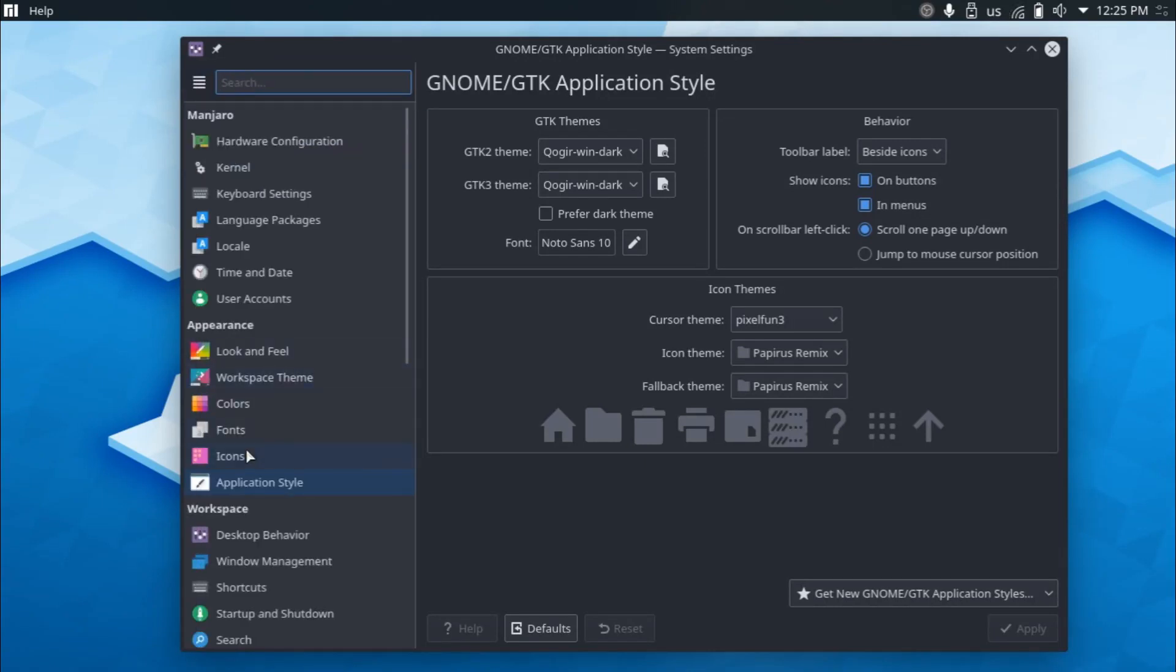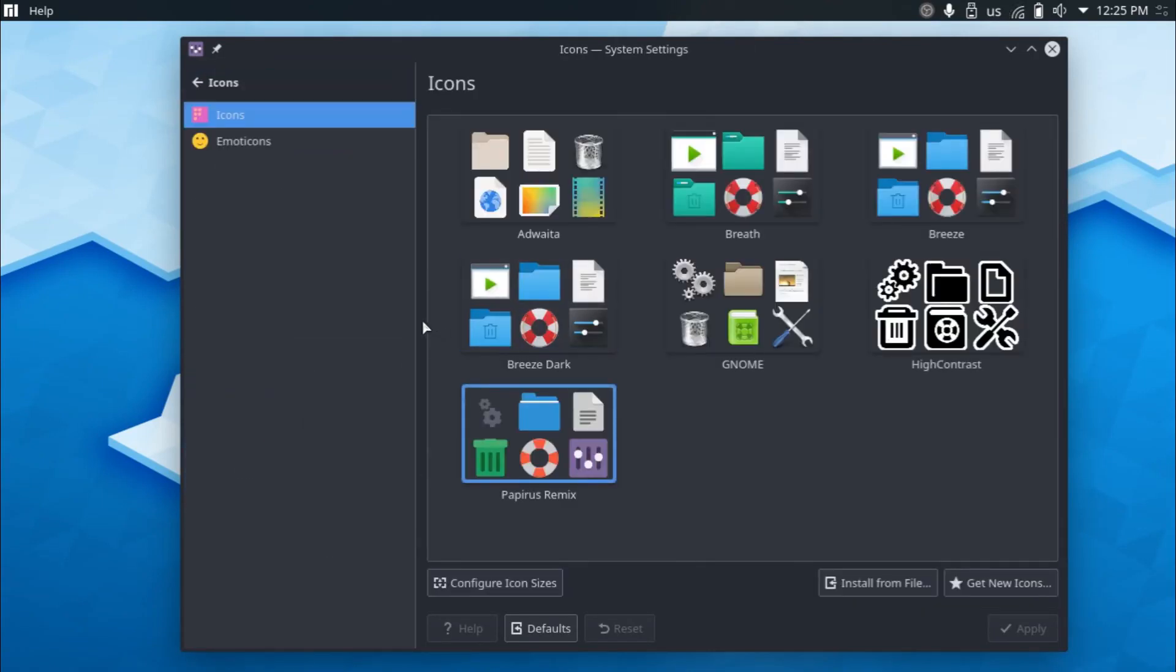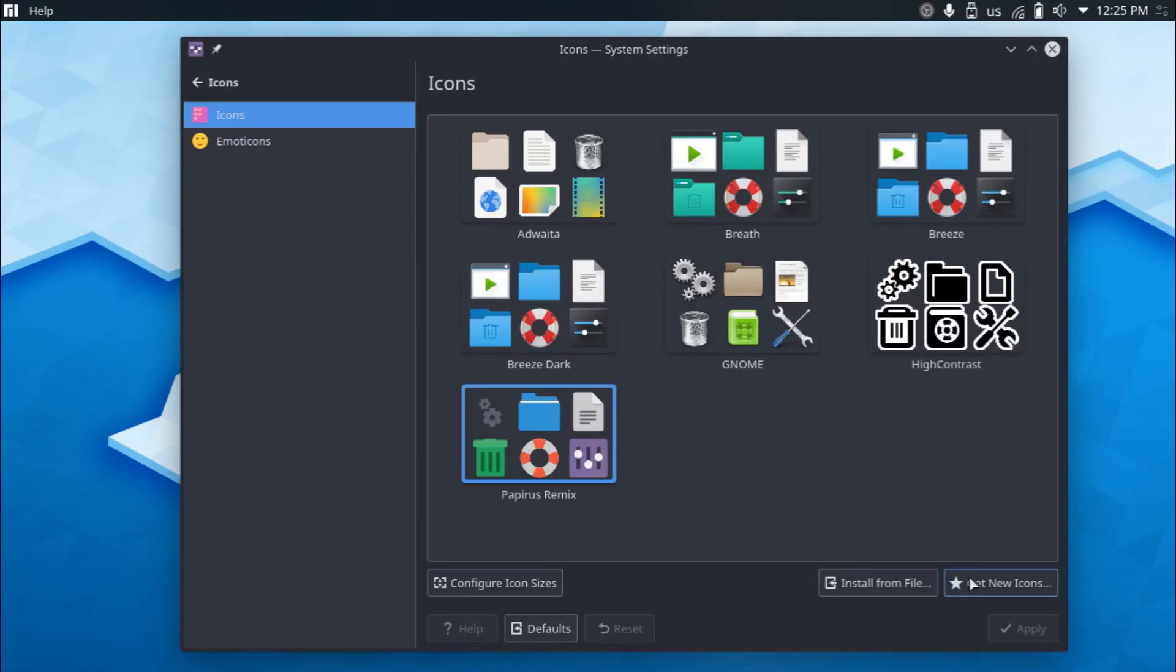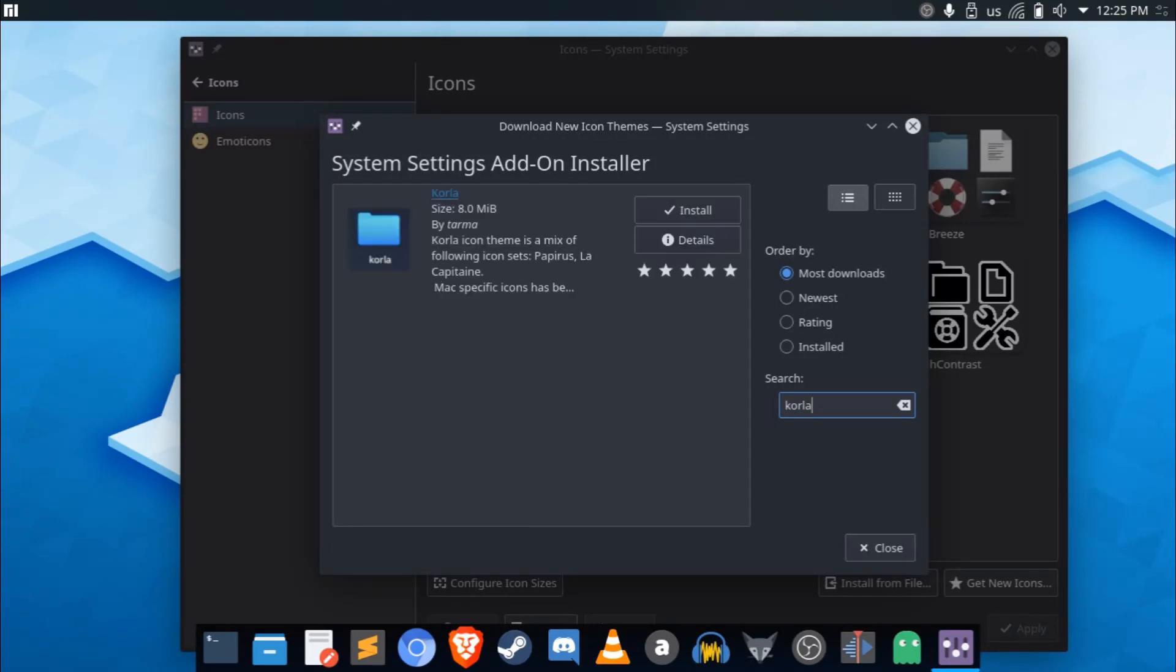So for the icons, I've been sticking for the longest time ever, I've been sticking with the Corolla icon theme. I really like that for KDE. You can check it out real quick. The Corolla icon theme is very nice. Yeah, I like it.